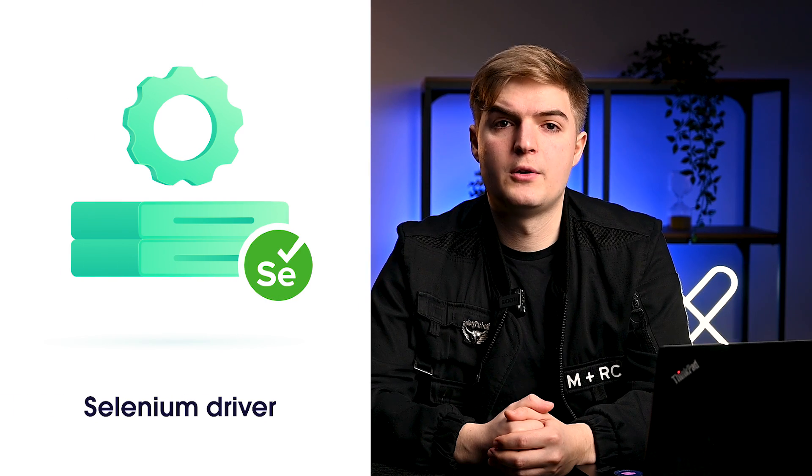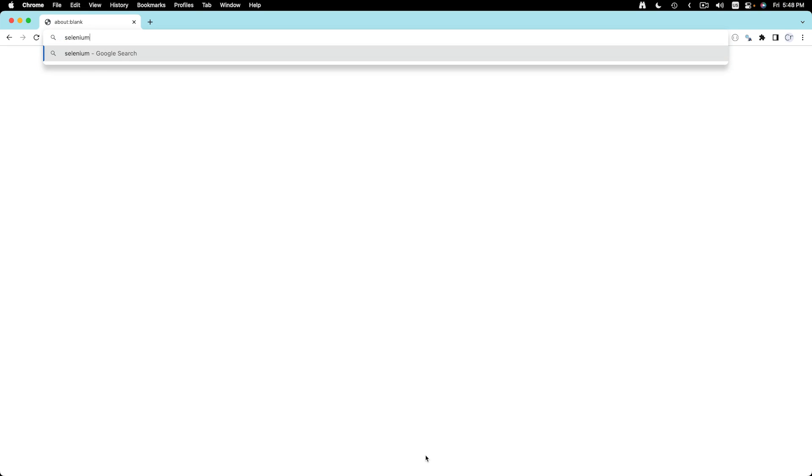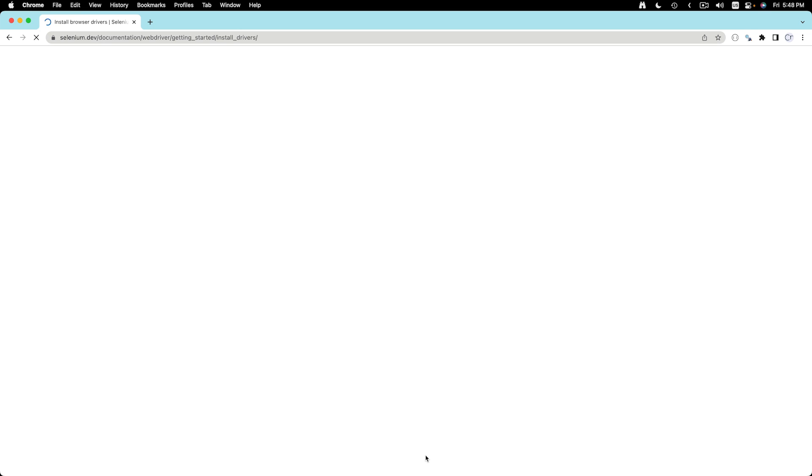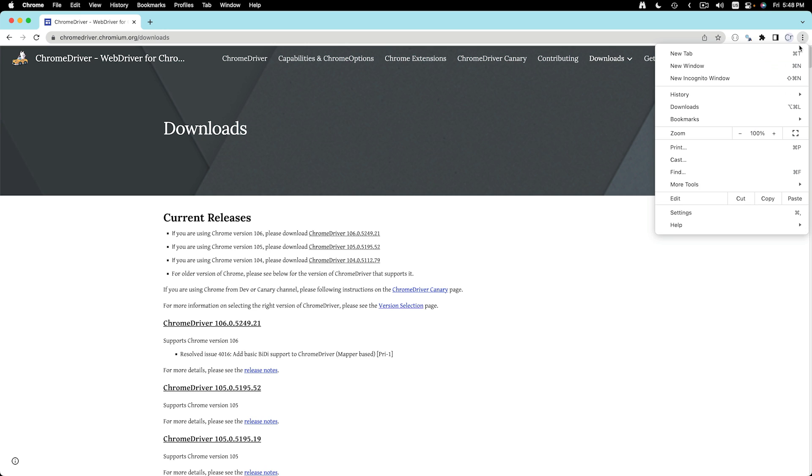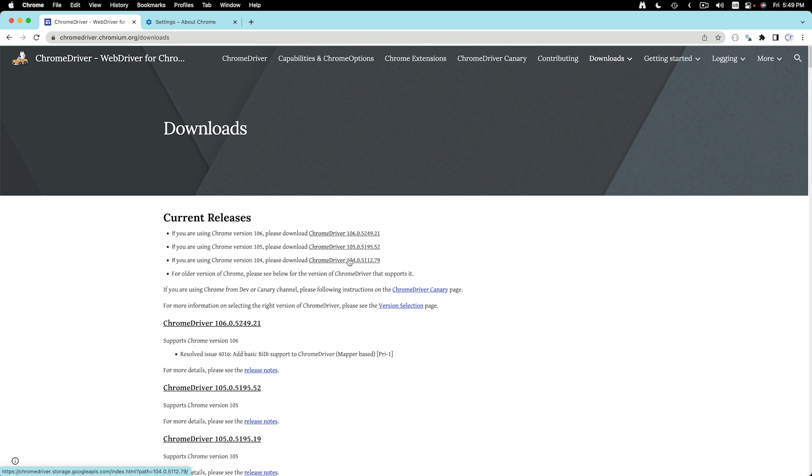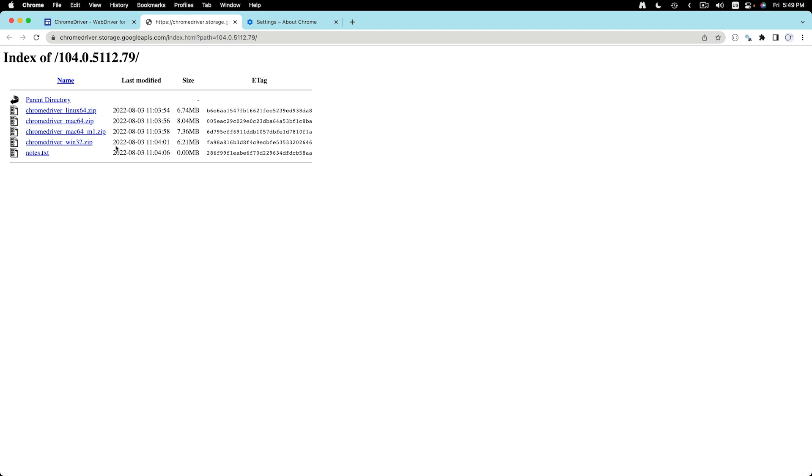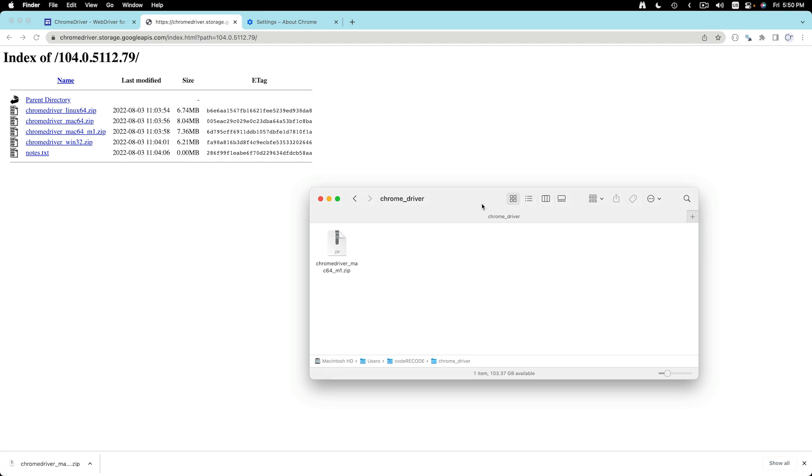Lastly, you will need to install the Selenium driver for your browser. The driver enables Python to control the browser. You can head over to Selenium.dev website to find links for downloading various drivers. Let's follow the link for Chrome. Before we download the driver, we need to check the version of Chrome. In this case, we have Chrome at version 104. We will download the Chrome driver for version 104.